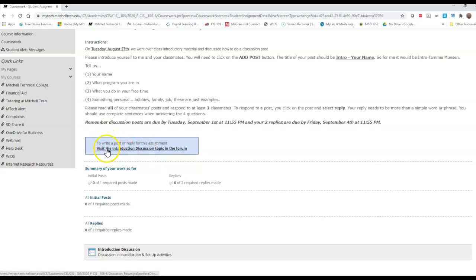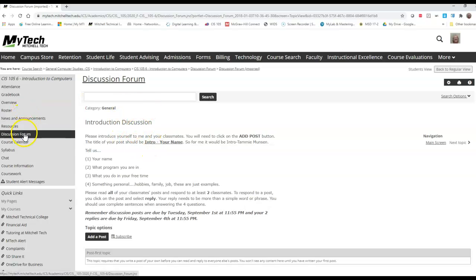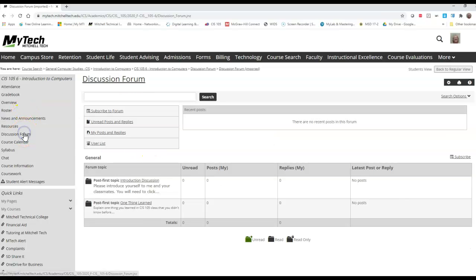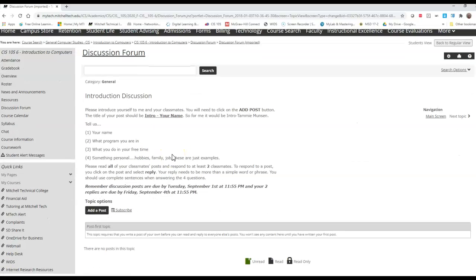It says I can visit the introduction topic in the forum. So here's the forum. I can also get to the forum by clicking on the link here and it just looks a little different for me to get into the forum.